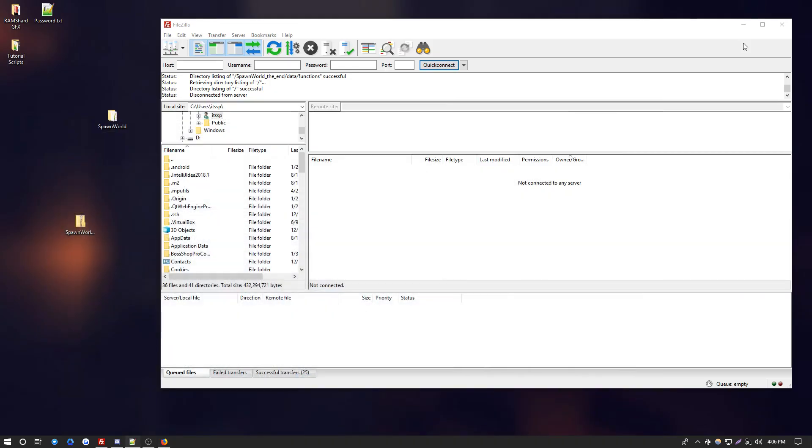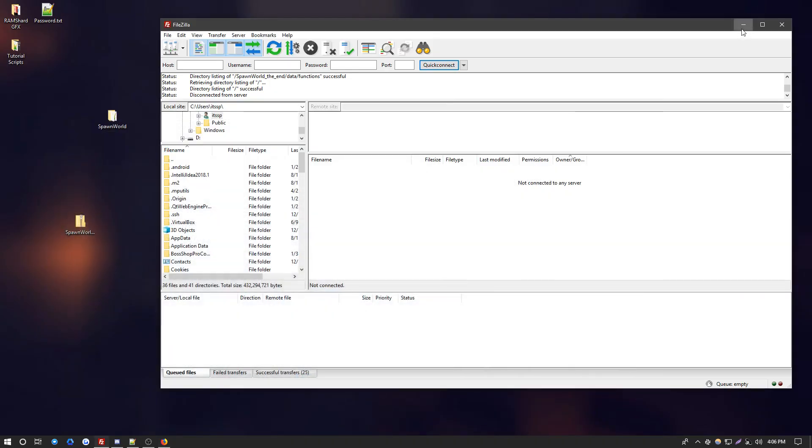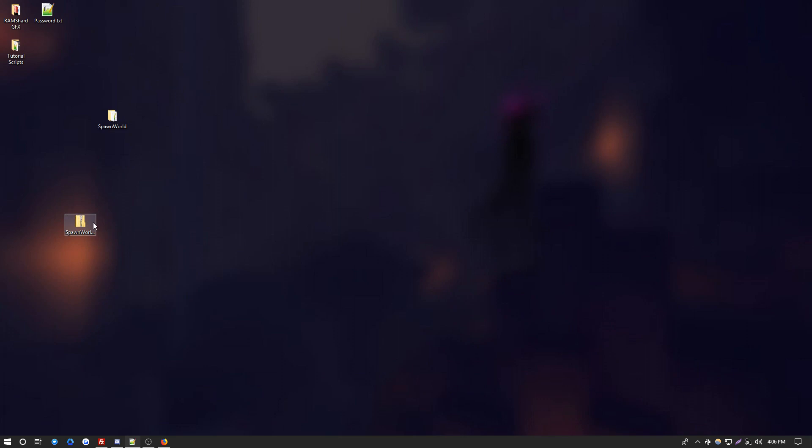Now there are two ways you can upload a world to your server. You can upload it in a zip file format or you can upload it in a folder format.